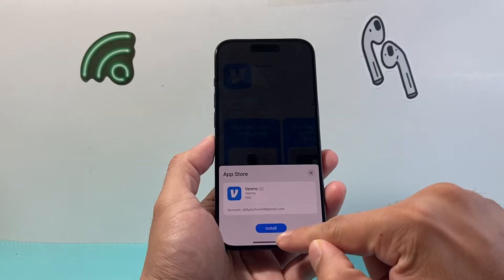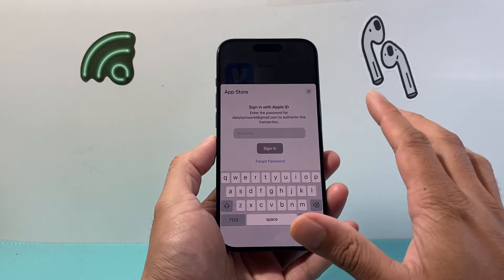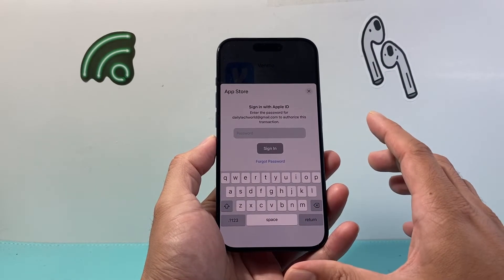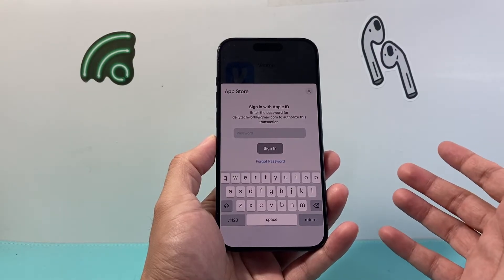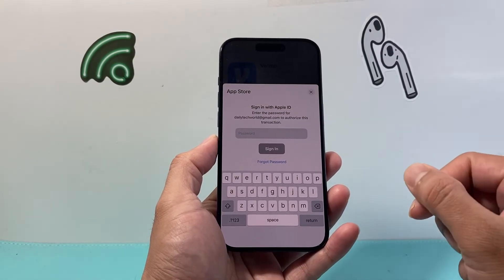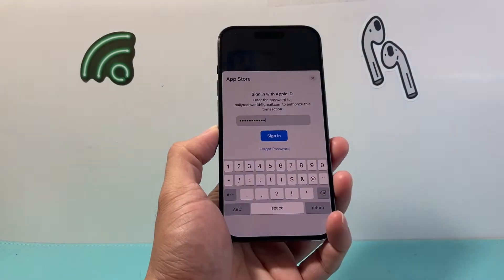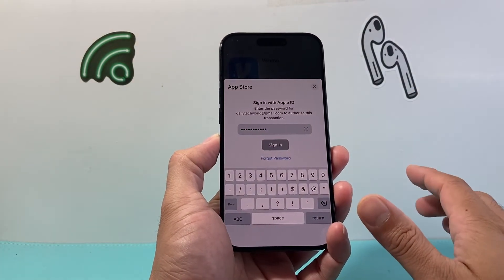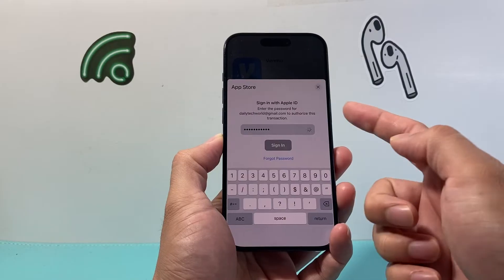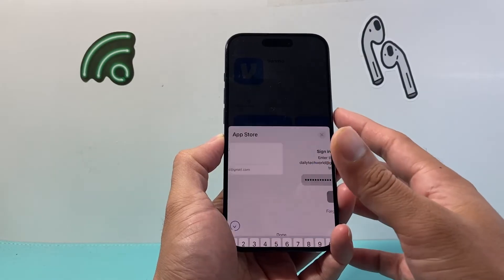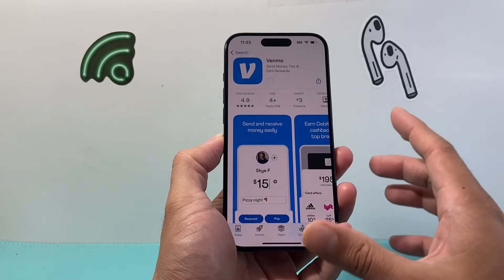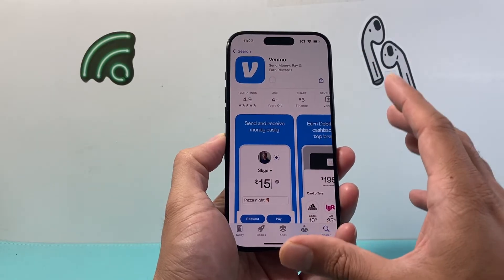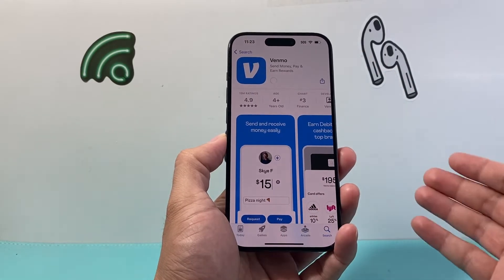In order to install it, simply click on Get. Once you do that, it's going to ask you to install. It might ask you for your Apple ID password, or it might ask you to do a Face ID verification. Go ahead and enter your Apple ID password and sign in. It might also ask you to double click on the side button, depending on how you have it set up.